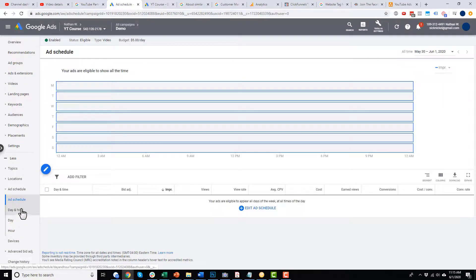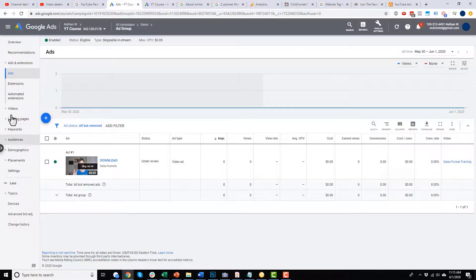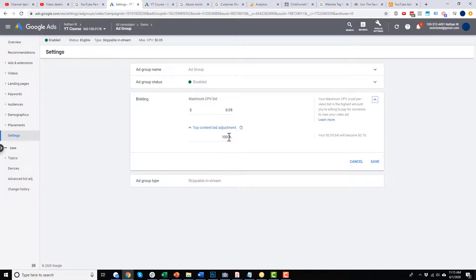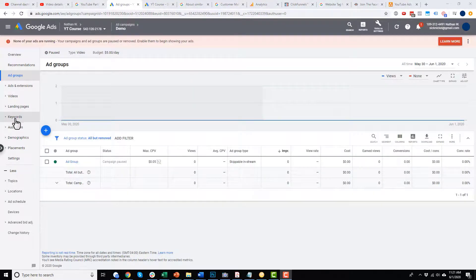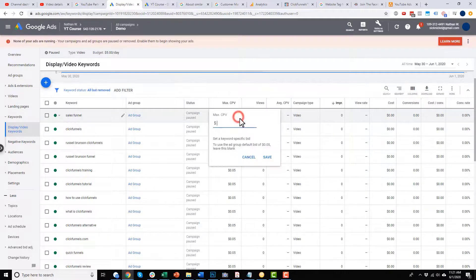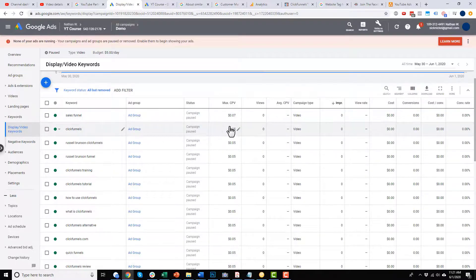Coming down, we can also adjust our ad schedule — add or subtract hours. If you need to make changes from your initial setup, you can do that by clicking through all these settings. Let me come back up to ad groups and click into our ad group. In the ad group navigation, we can come down to settings to change our bidding or top content bid adjustment. We can also click into keywords, adjust our various keywords, turn them on or off based on results, or increase and decrease their bid based on performance.